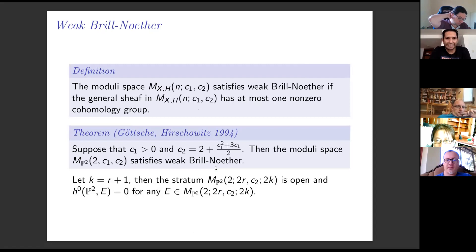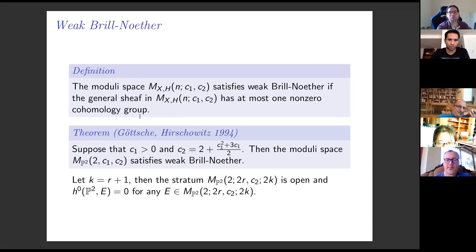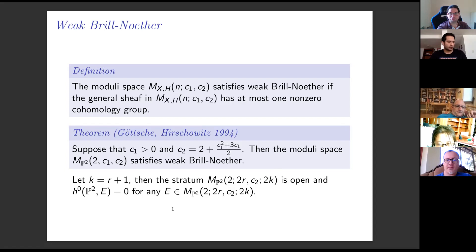Finally, we give an alternative proof that the moduli space of rank two vector bundles on the projective plane satisfies weak Brill-Noether. Recall that the moduli space satisfies weak Brill-Noether if the general sheaf in the moduli space has at most one non-zero cohomology group. The advantage of our proof is that we describe the open set satisfying weak Brill-Noether explicitly as a stratum. Thank you for your attention.